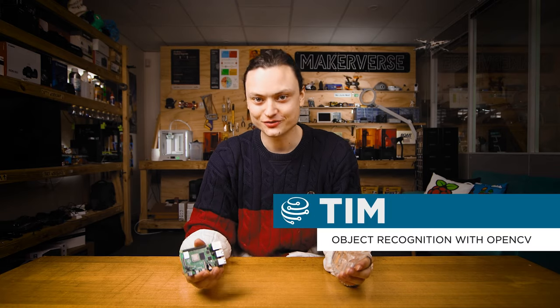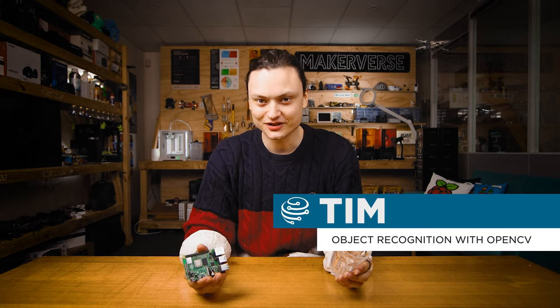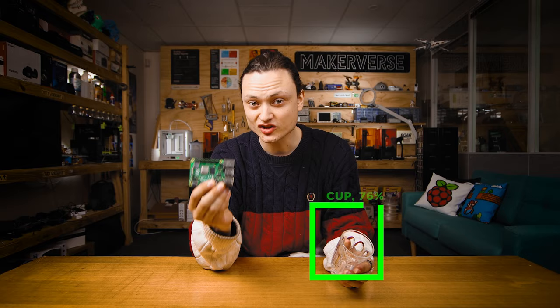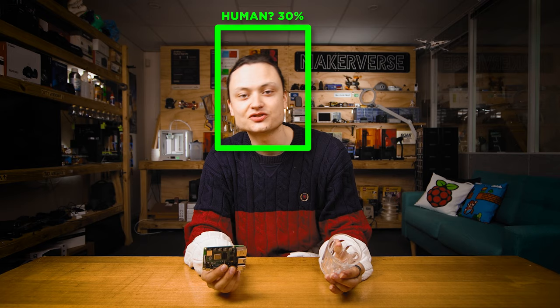Hey gang, Tim here at Core Electronics and today we're using a Raspberry Pi 4 to search and identify common household objects and commonplace animals all in real time. And I'll show you how to build one in your own Makerverse.